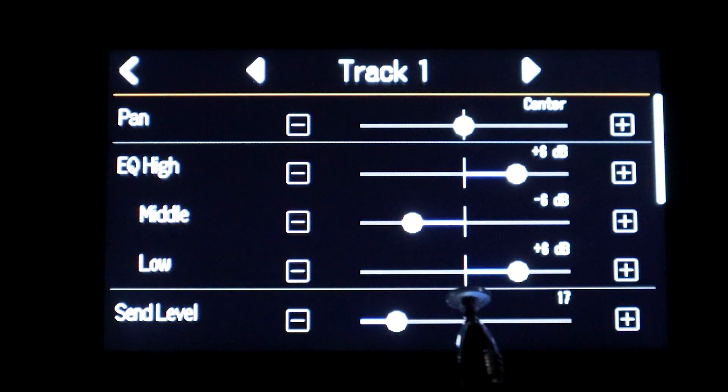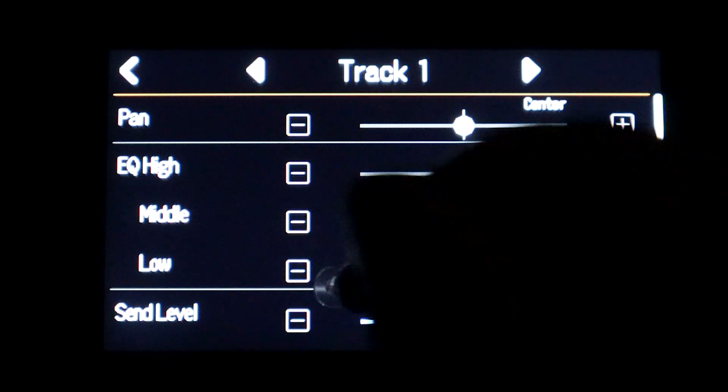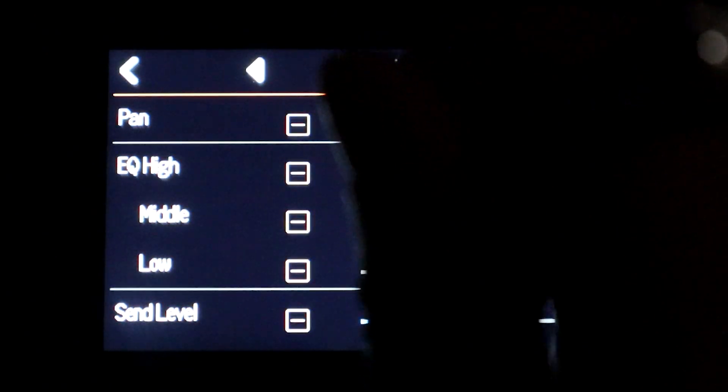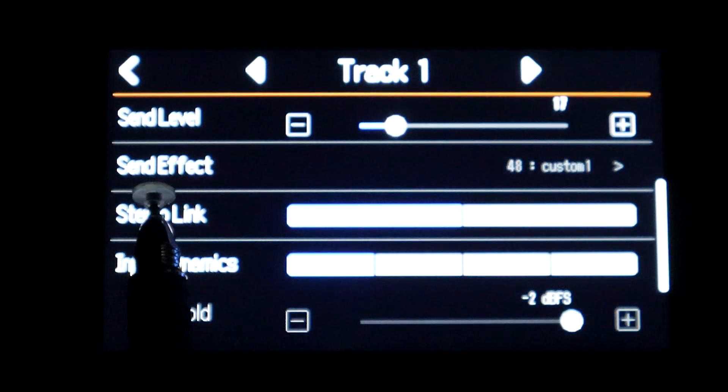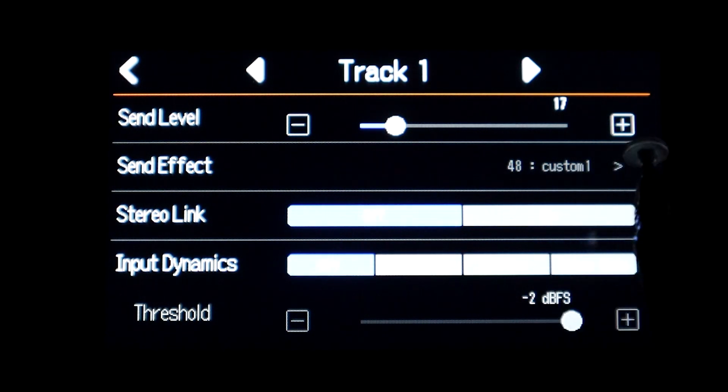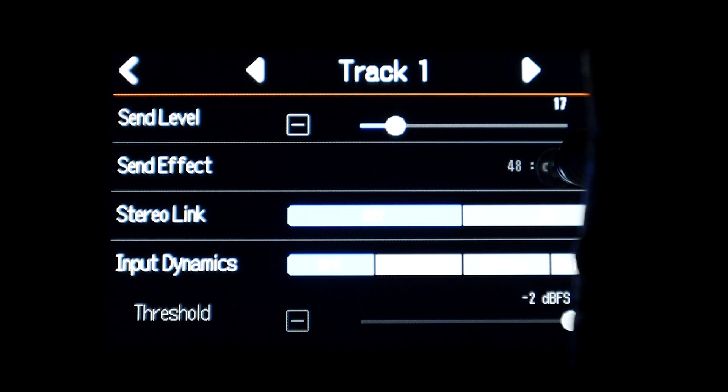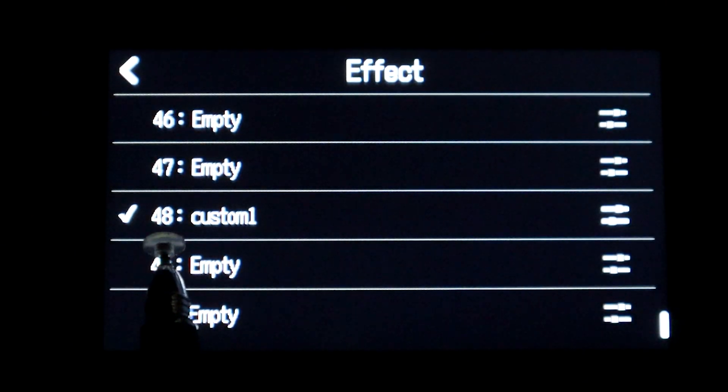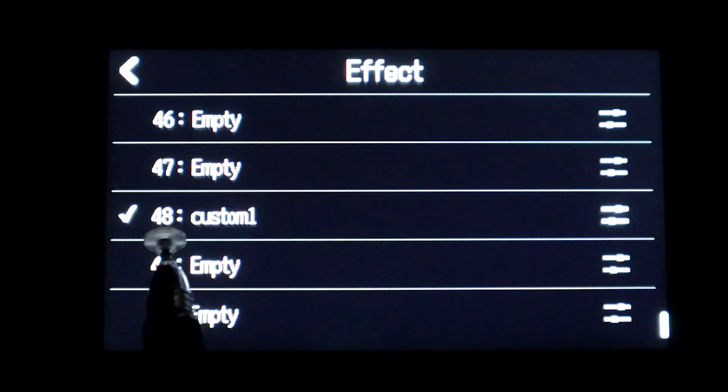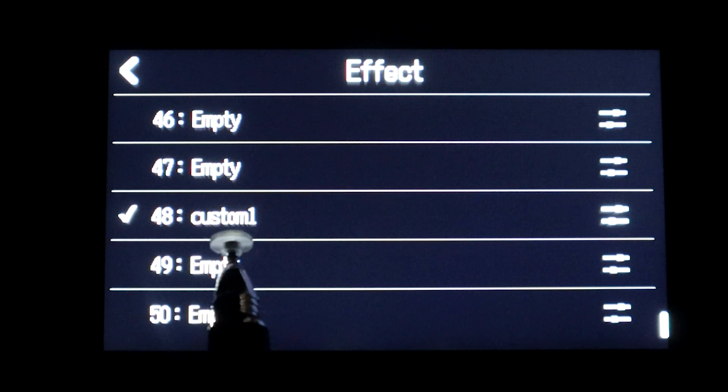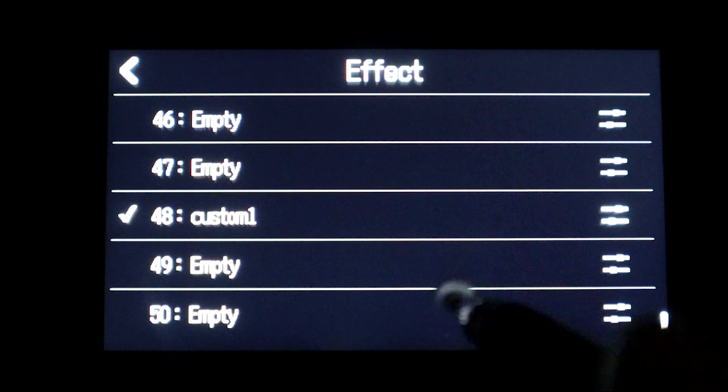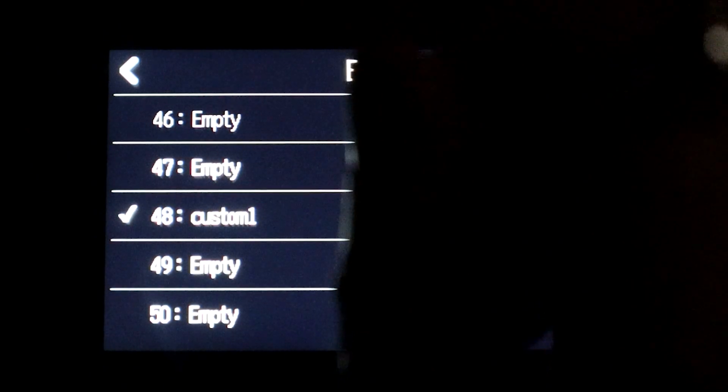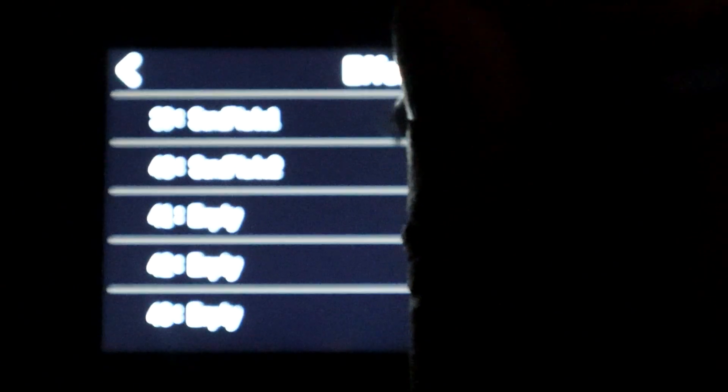Then on track one you can see that I have my EQ settings set for track one. You can also see that I have an effect send level here and I do have a send effect that is custom one in slot number 48 for my effect patches. So I built a custom effect here in one of these empty slots.